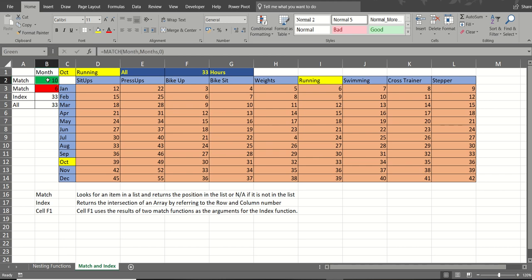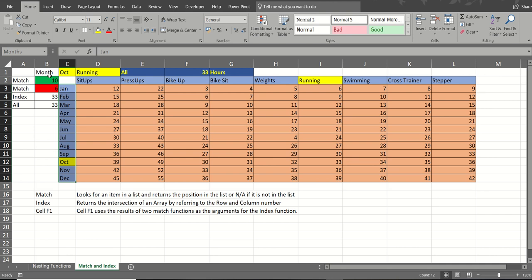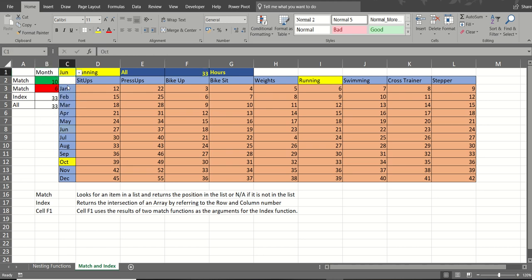So the first match function, the green one, is looking at the month, October. So it's looking for October within the range months. October is in the 10th position of this list. And I've got it highlighted yellow for you. If I change that to a different month, June. June is in the 6th position of this list.